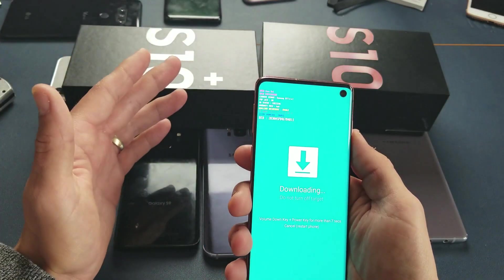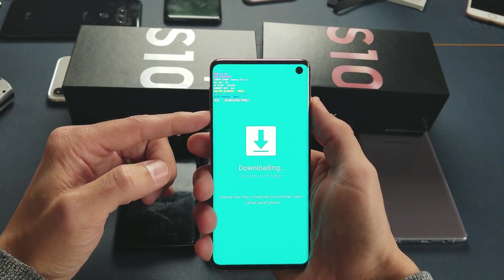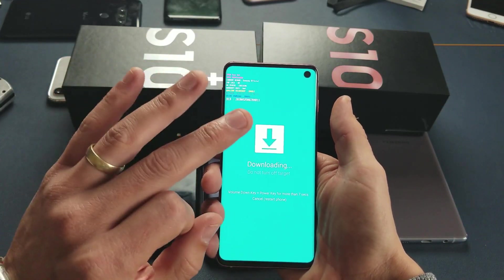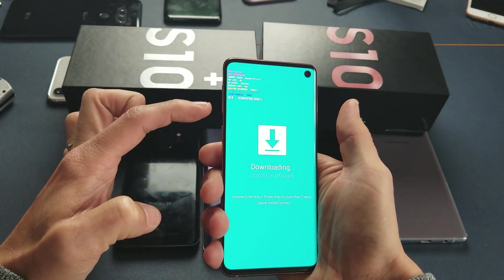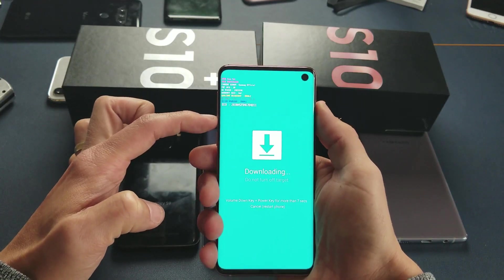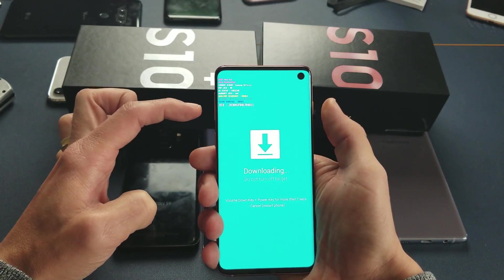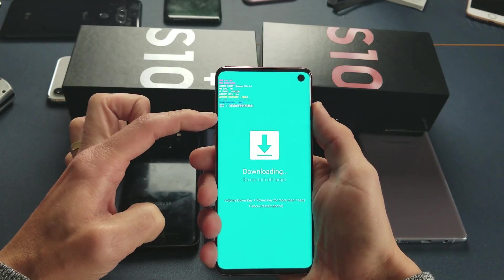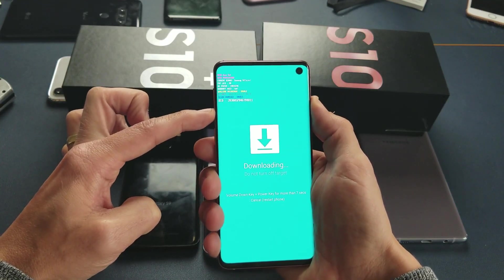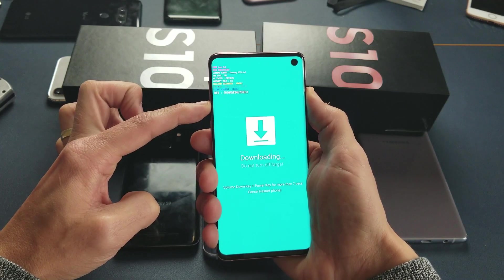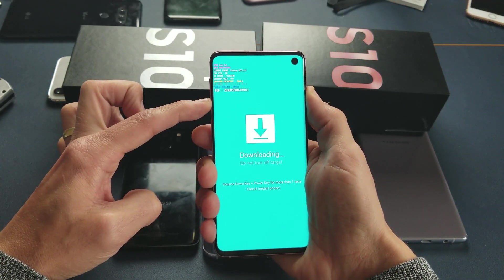Now, how to get out of this — you can't just reboot your phone normally. This time it's going to be a two-key combination instead of three. It's the volume down button and the power button. Press and hold these simultaneously — ready, one, two, three — press and hold.